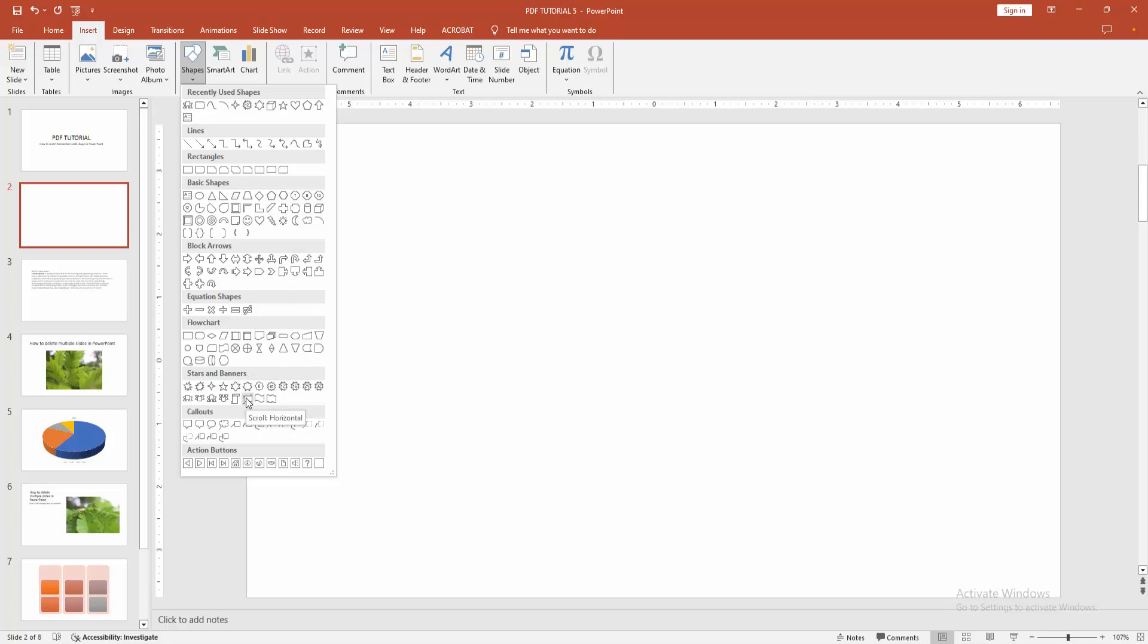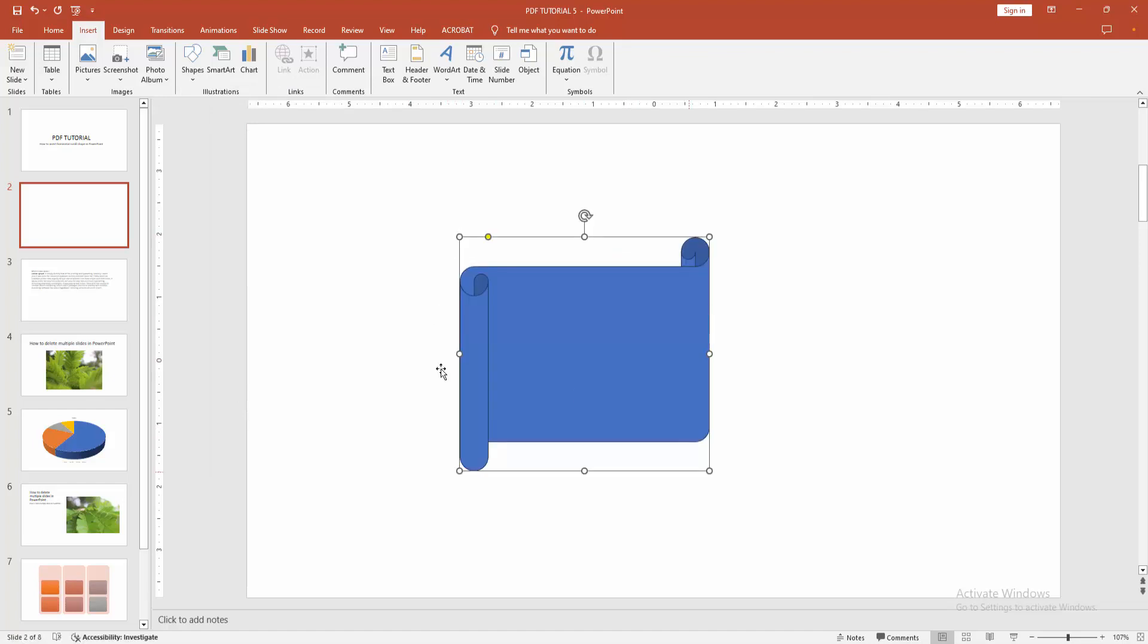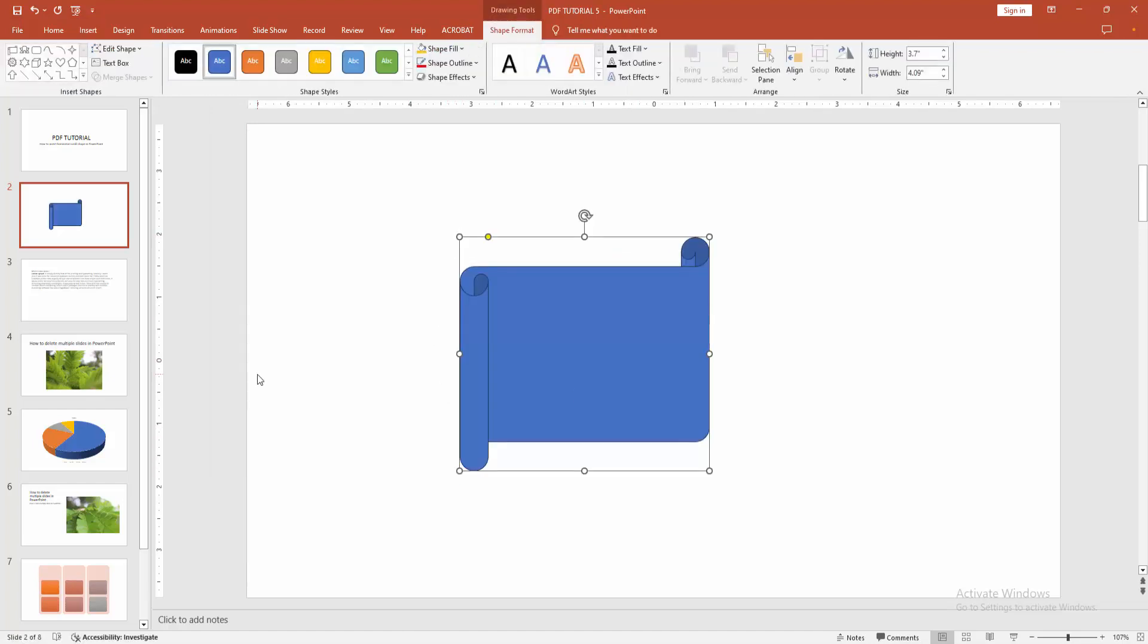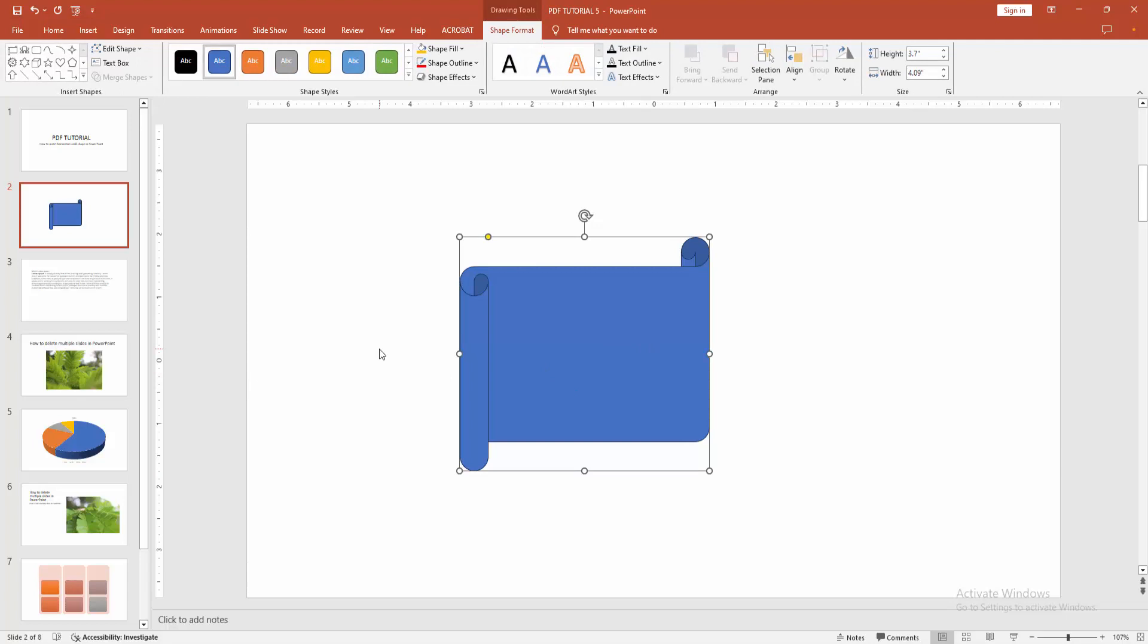Now, I am selecting the scroll horizontal. Then draw the shape. Press shift on your keyboard, and we can see we insert a horizontal scroll shape very easily.